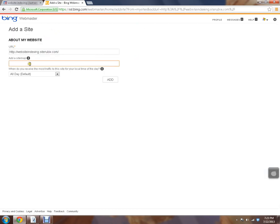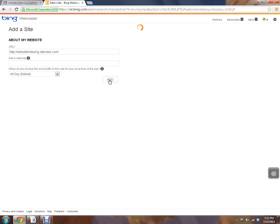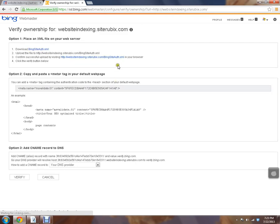If you already have a sitemap, you can add your sitemap. That also helps you to get indexed faster because basically it tells the spiders exactly what URL to go to, to pretty much get your whole website indexed. I don't have one for this site, so I'm just going to leave it blank.